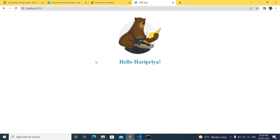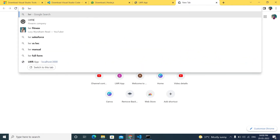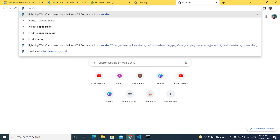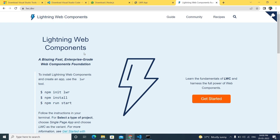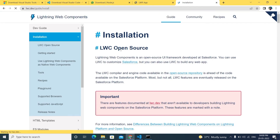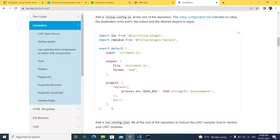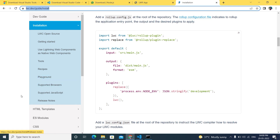To learn LWR, visit the official website lwc.dev. Everything I've explained — all the commands and installation steps — is documented there. Click 'Get Started' to find installation guides, how to use multiple templates, and more. I'll keep the link in the description.